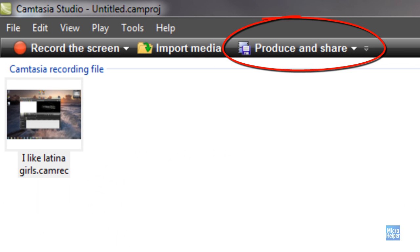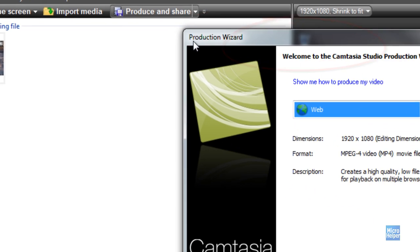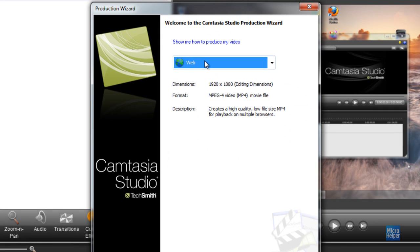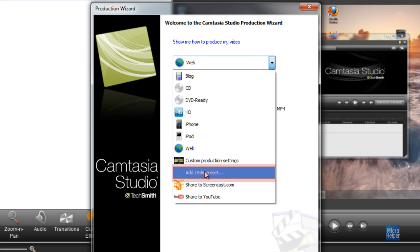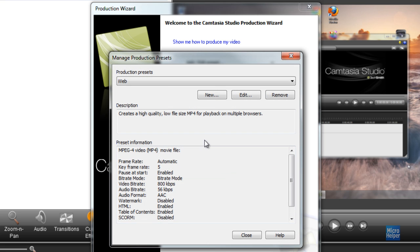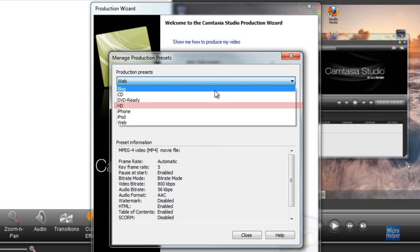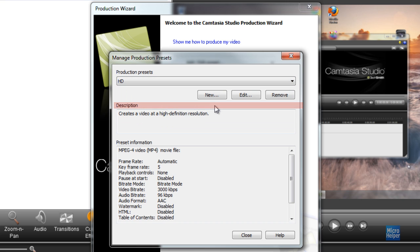After you're done doing necessary edits, navigate to produce and share. Click on the drop down box and navigate to add/edit preset. Click on the production preset drop down box and navigate to HD. After that, click on the edit button.